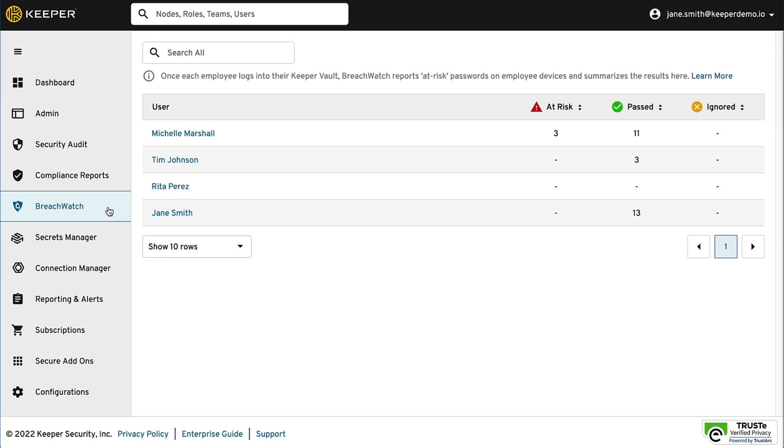Users are notified directly in their vault if a password has appeared in a public data breach and they are directed to take action and rotate the password. The BreachWatch screen in the Admin Console provides a high-level view of how many passwords in your users' vaults have been found in dark web data breaches.